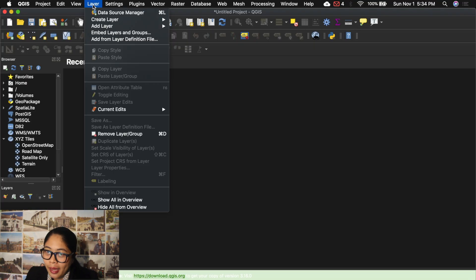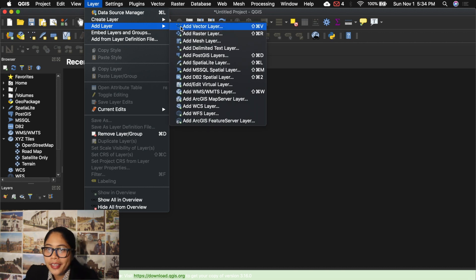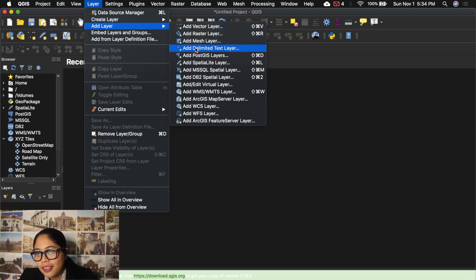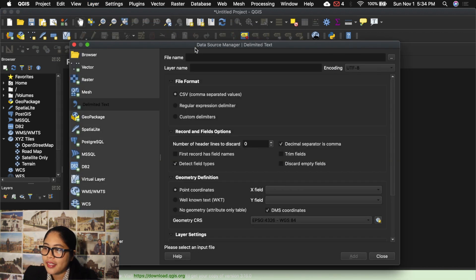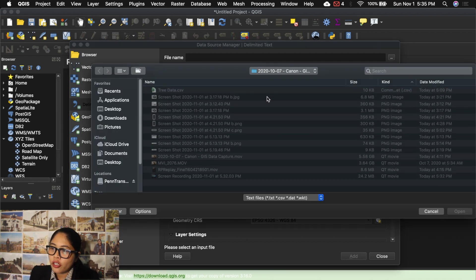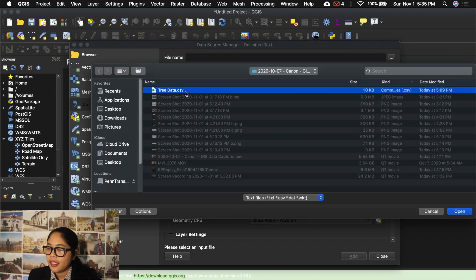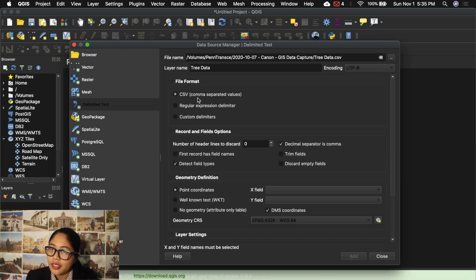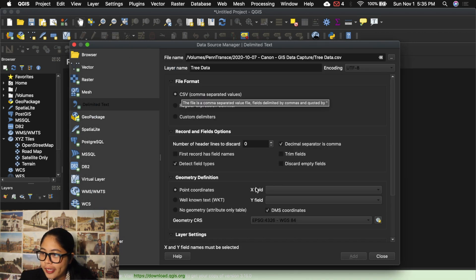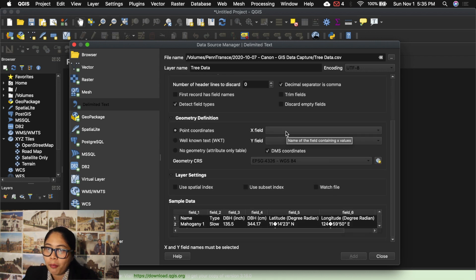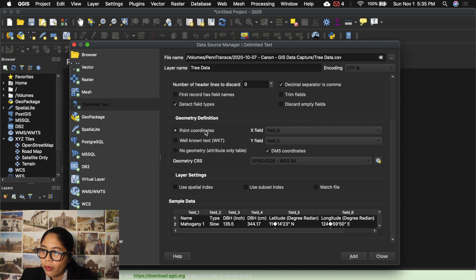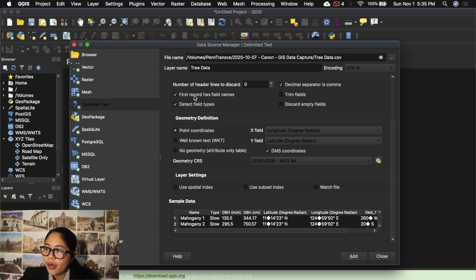On the menu tab, go to Layer, Add Layer, and then Add Delimited Text Layer. On the 'Create Layer from a Delimited Text File' dialog, click the browse button and select the .csv file where the GPS points were saved. Make sure to select the correct file format, which is .csv. Also check the geometry definitions — point coordinates — and specify the column for longitude (X) and latitude (Y). Hit OK to proceed.